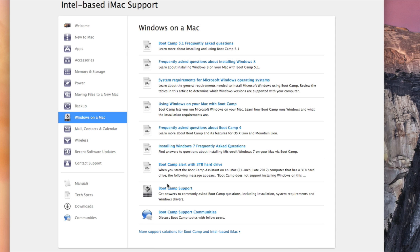Or partition it based on which do I use the most. If I'm going to use Windows the most, well you partition 750 gigs to your Windows and then the rest, 150 I believe, is going to be towards Mac. So if you want to do that, this is where you do it.